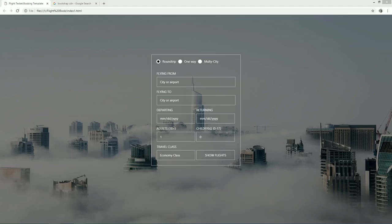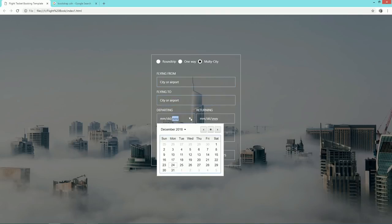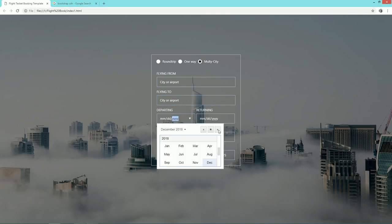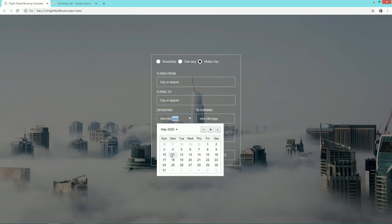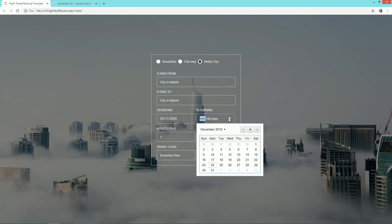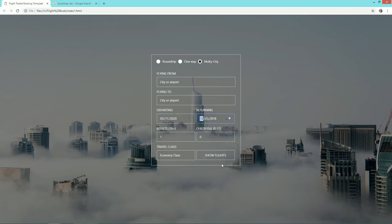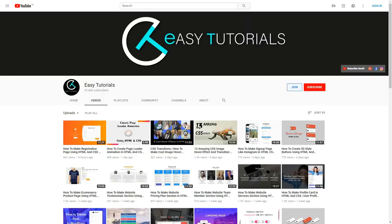Hello everyone, welcome to my channel EGTutorials. Today in this video you will learn how to make a flight booking form that you can use in a travel website. As you can see on my computer screen, it is a very beautiful and transparent flight booking form with text input, date select option, number input, one dropdown select option, and one search button. Before starting, please subscribe to my channel EGTutorials to watch more videos like this one.